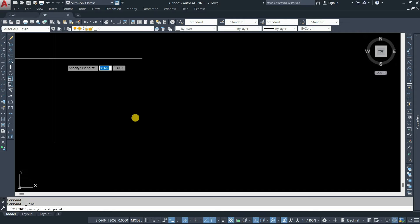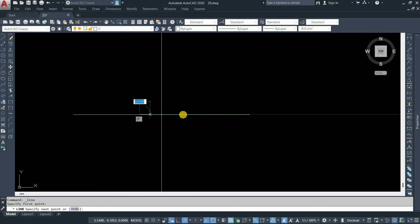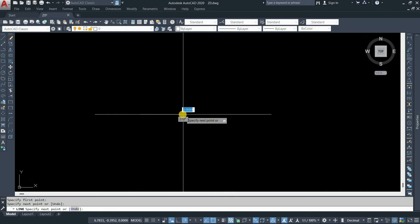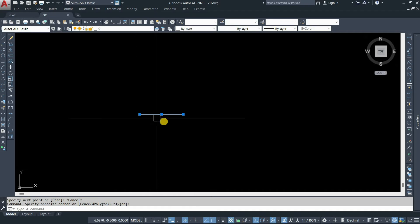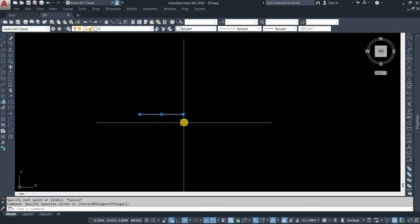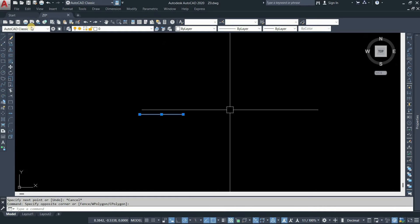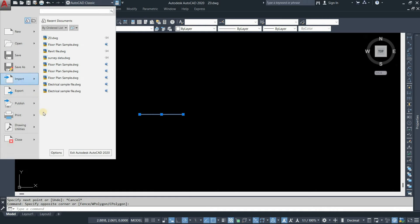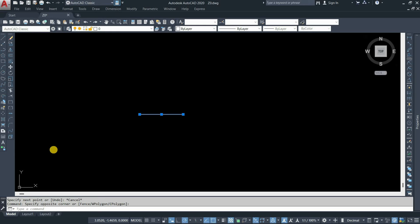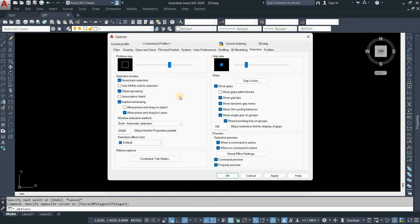Next, click on the line and draw one line. Select the line. Here you can see that the line is selected with three blue dots. These blue dots are known as grips. To increase the size of the grip, click on the left-hand top corner, click on Option, then click on Selection. Here you can see the grip size settings.